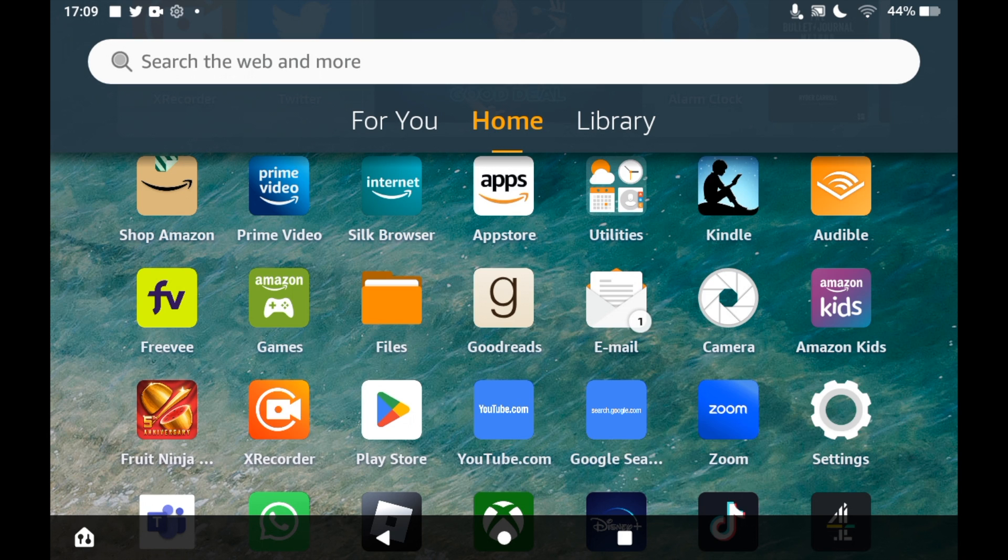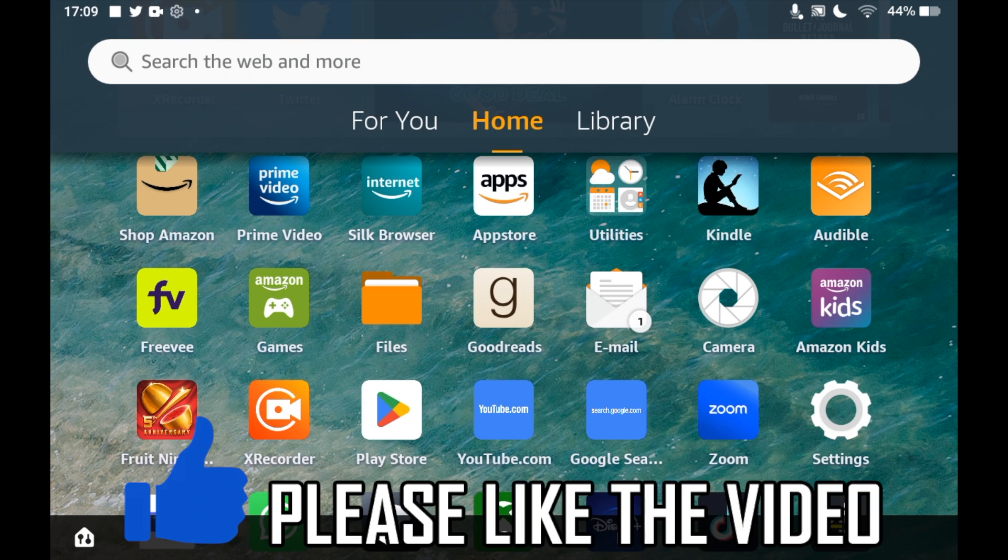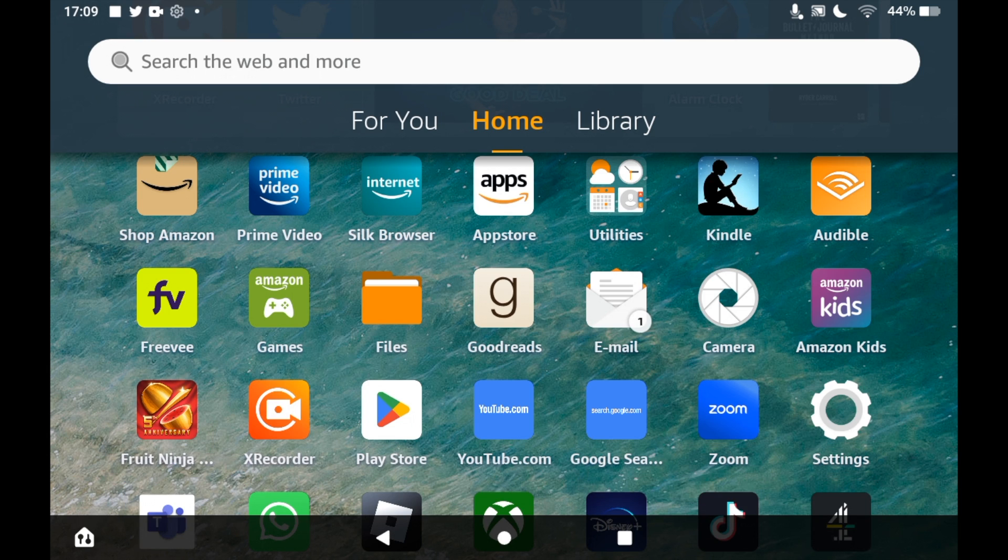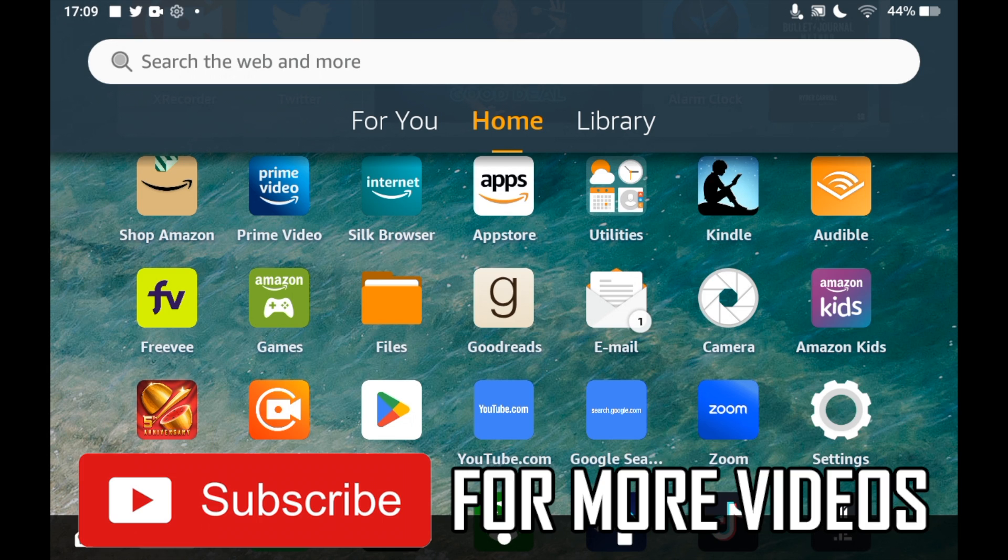How to download Pinterest on Amazon Fire Tablet. First of all, you'll need to go to the App Store. So click on the Amazon Apps icon on the homepage of your Amazon Fire Tablet.